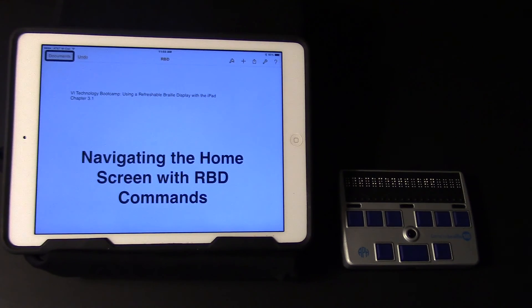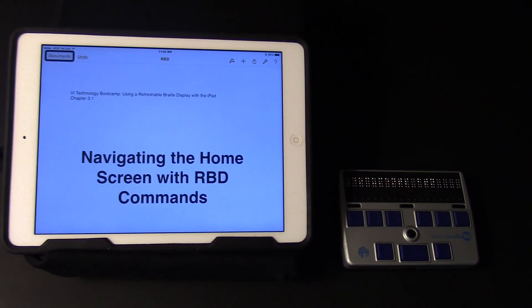This video demonstrates how to navigate the home screen using gestures and refreshable braille display commands.